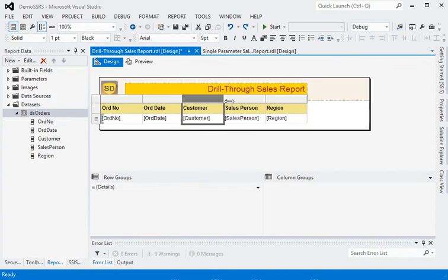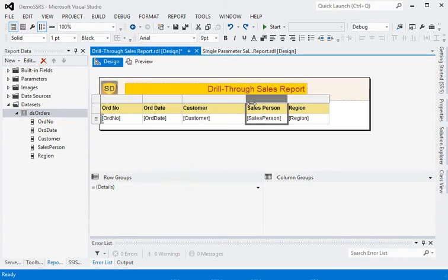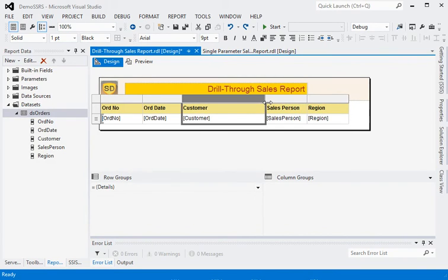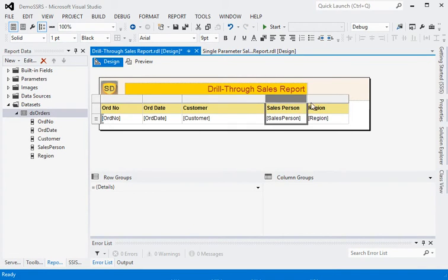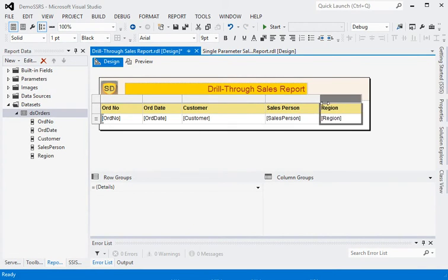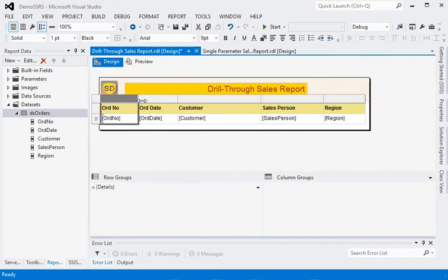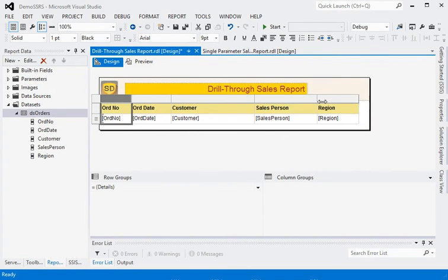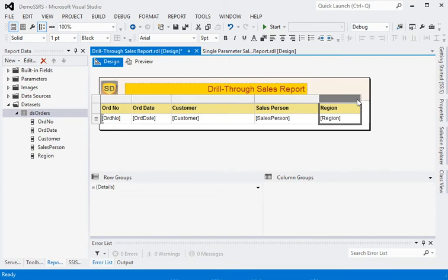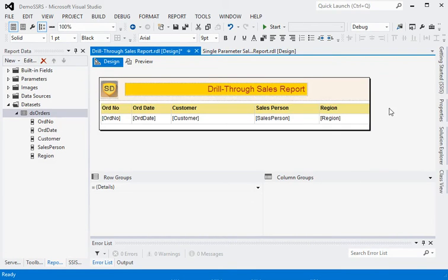We have order date, customers, salesperson, and region. Now let's preview the report.